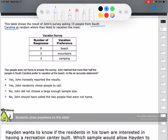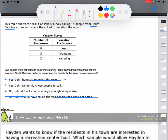The answer choices are: yes, John honestly reported the results; yes, John randomly chose people to call; no, he did not choose a large enough sample size; and no, he should have called the two people that weren't home. The two people that weren't home is not something you'd hold against John. Honestly reporting results isn't a reason to select that. It doesn't say he called them at random, and the whole population of South Carolina can't be represented by 13 votes. So the answer is: no, he didn't choose a large enough sample size.